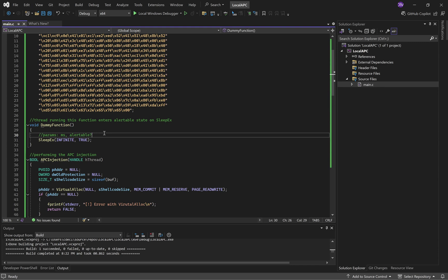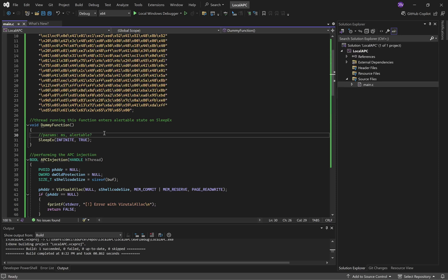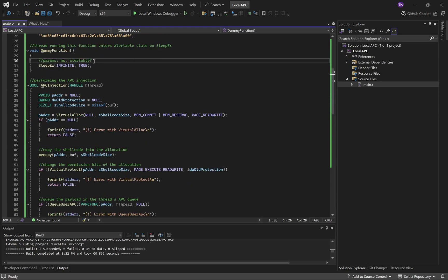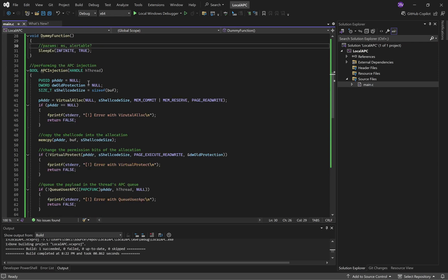And if you remember from the previous video, placing the thread in the alertable state causes it to check its APC queue for APCs that can be executed while the underlying functionality runs. We have a function called APC Injection, which takes a handle on the thread.